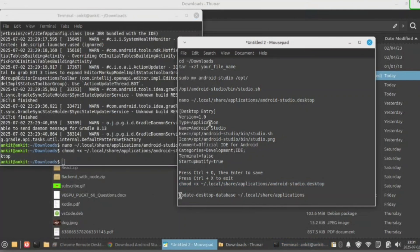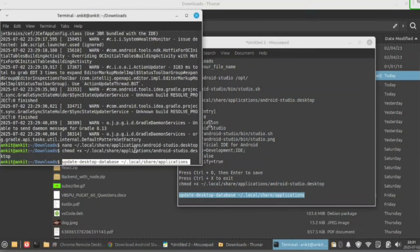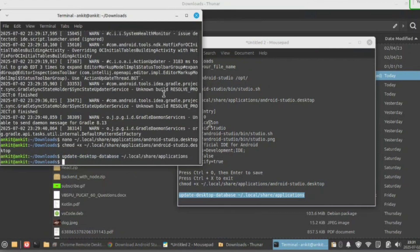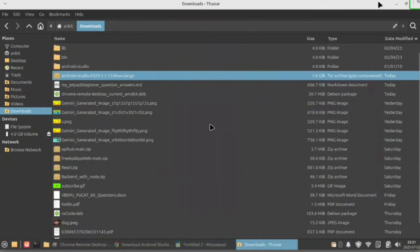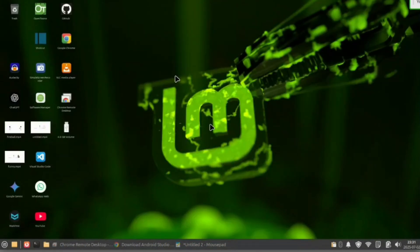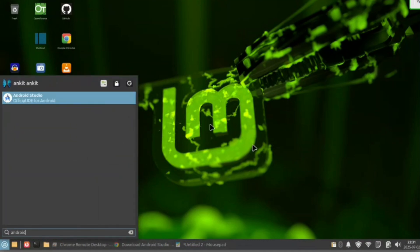Now copy this command, paste this command, and hit enter. Then copy the next command, paste it, and close your terminal.